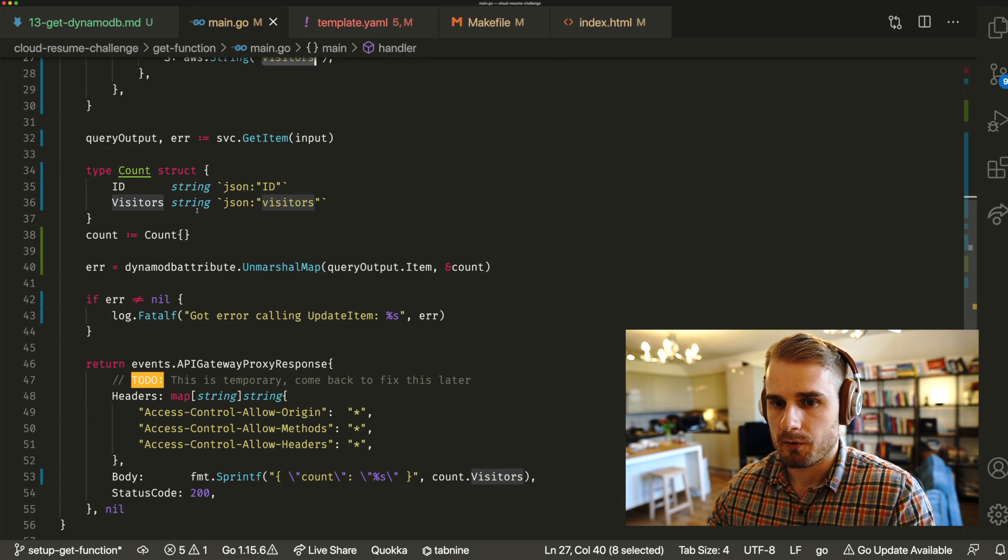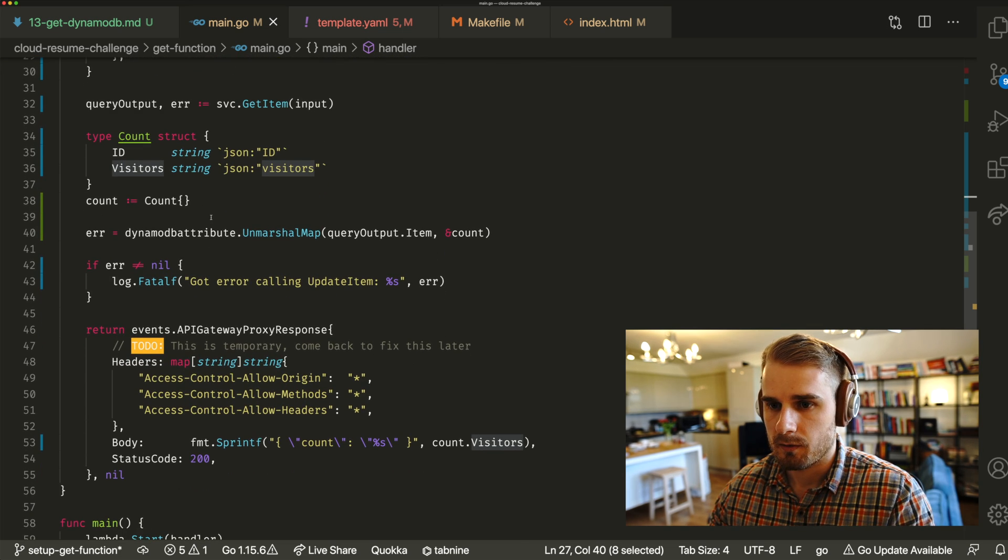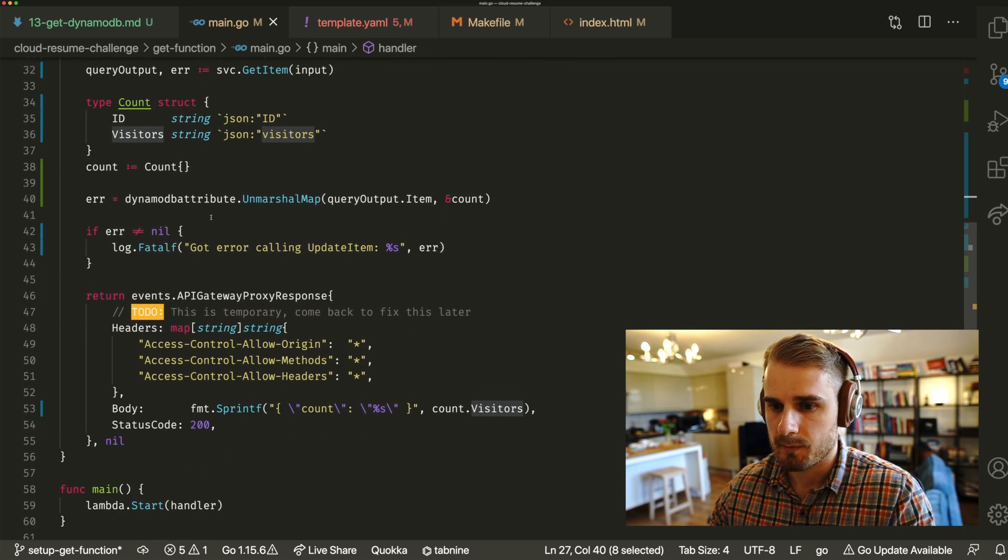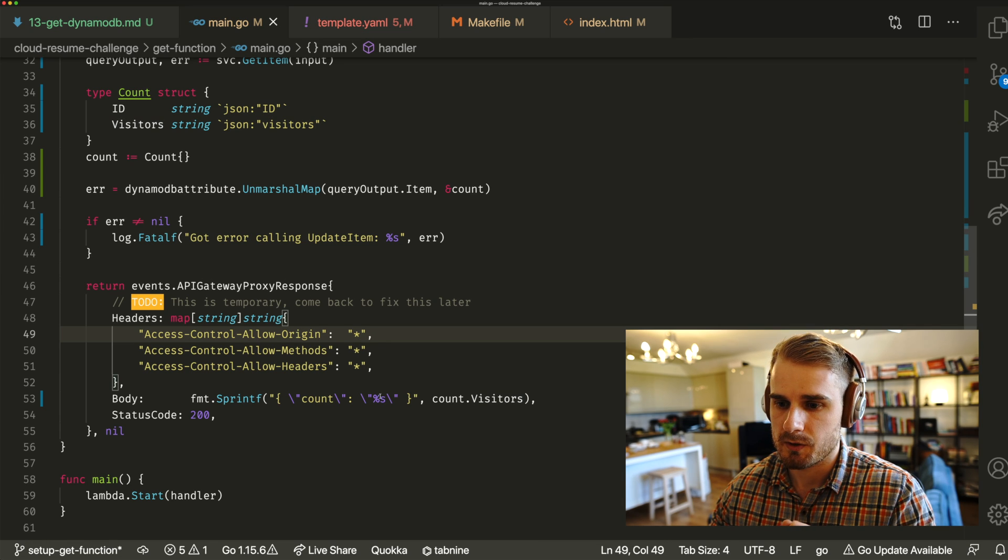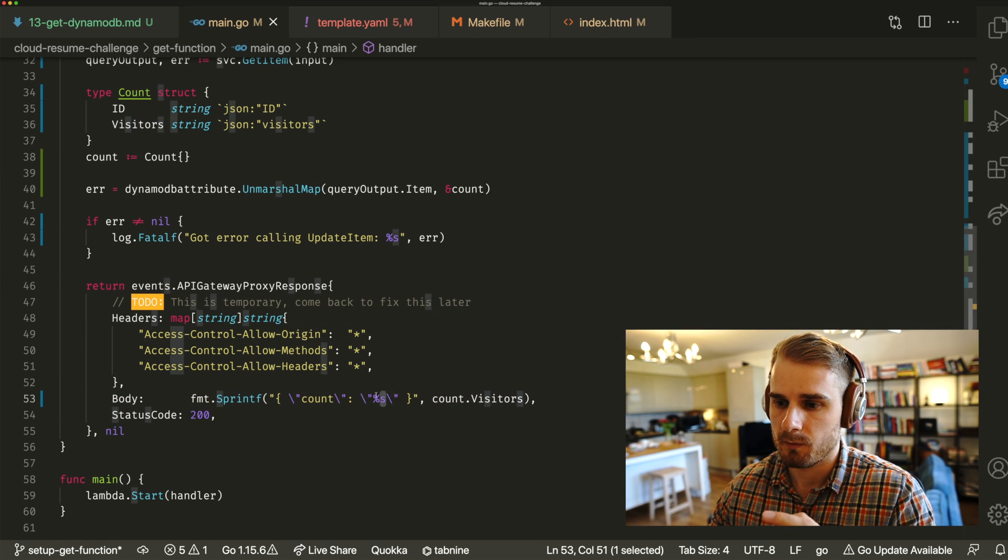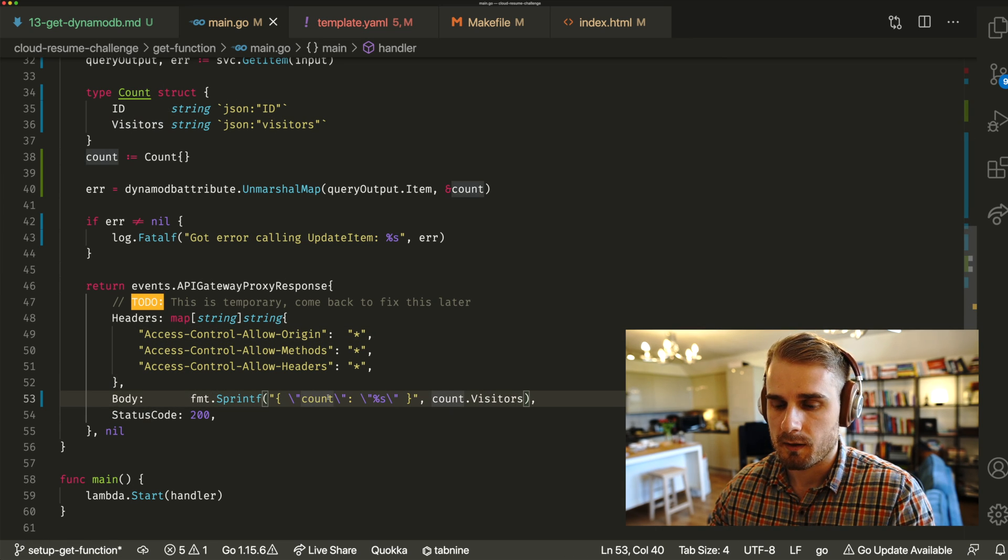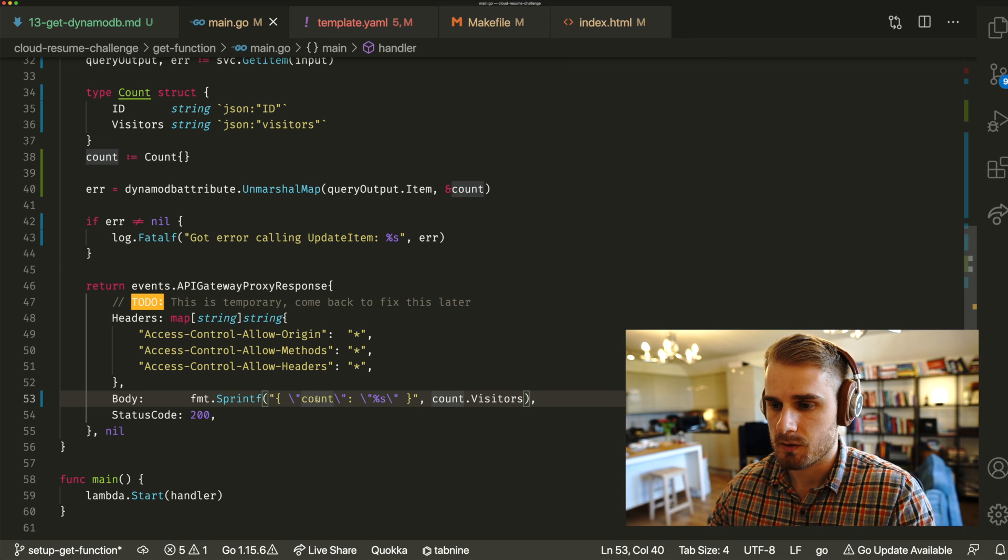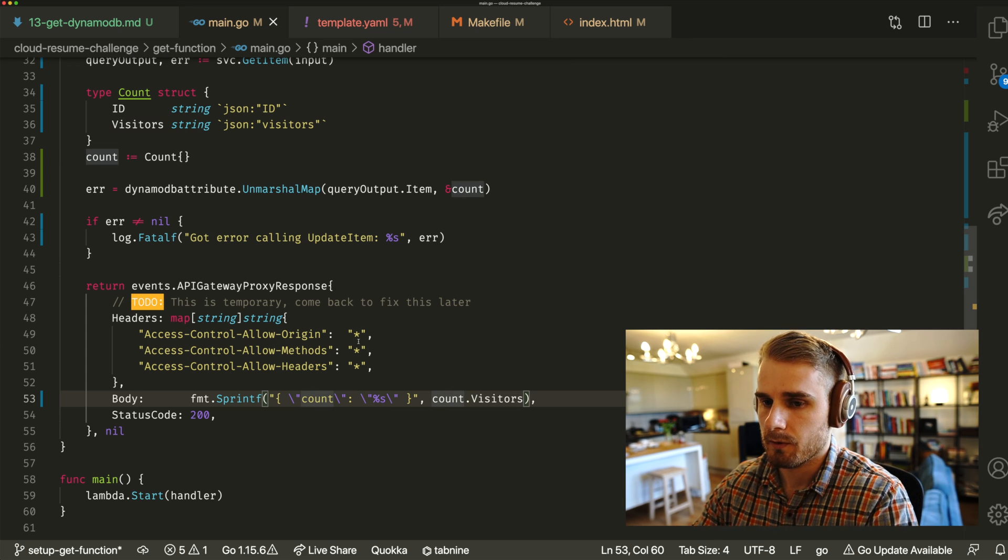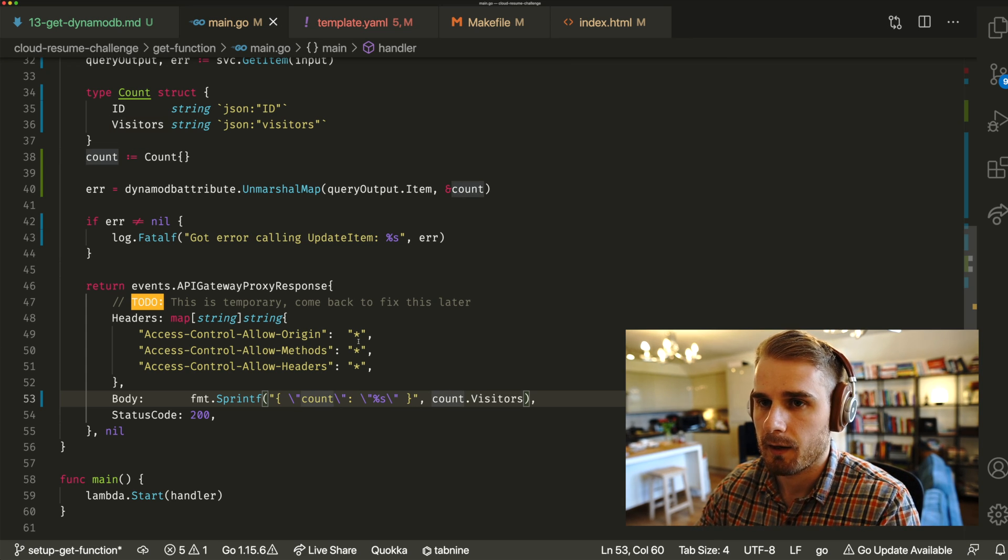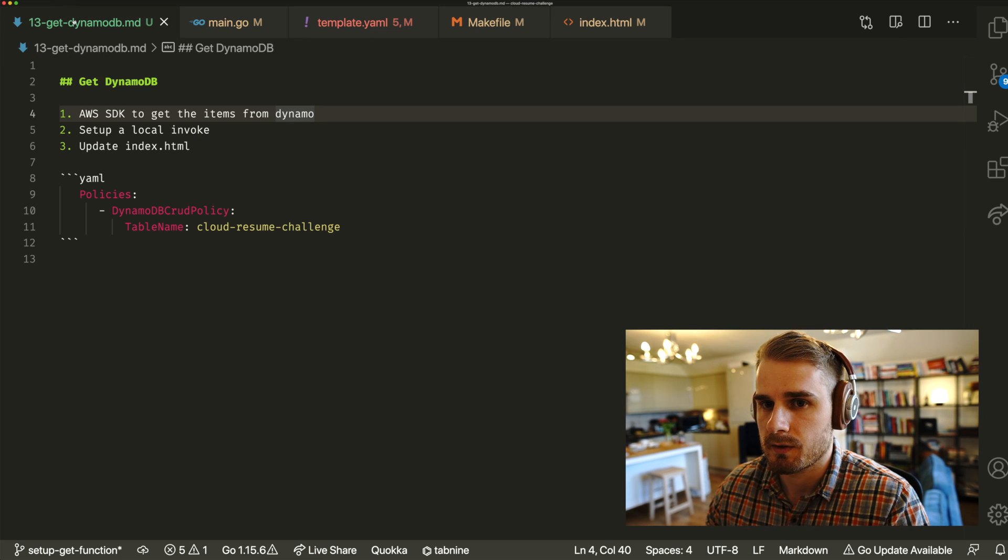A bunch of other serialization and unmarshaling happens here. And then basically, what I'm doing is also returning that count value back to the user, back to the browser, so that we can see it. So I've actually already deployed this and executed it. So we can see that working in just a second.